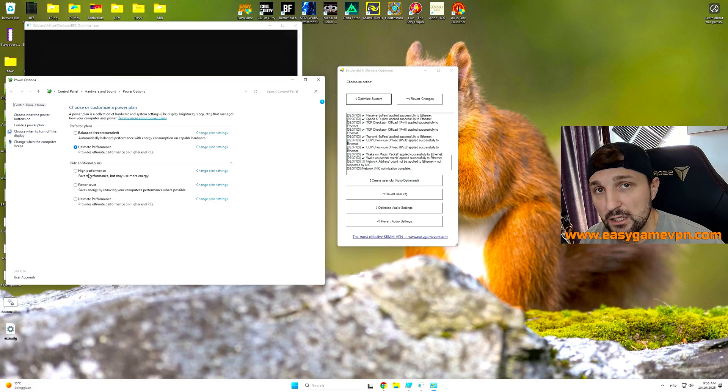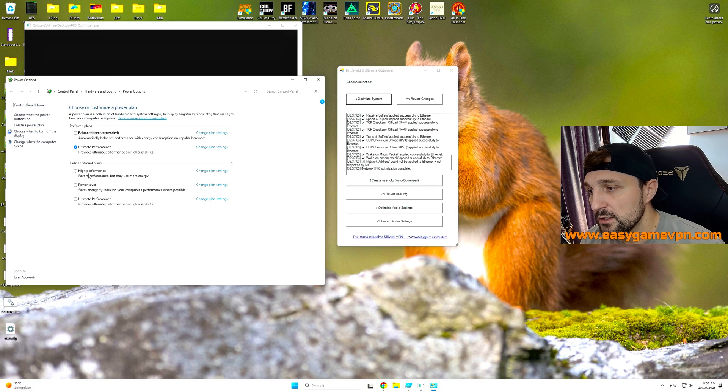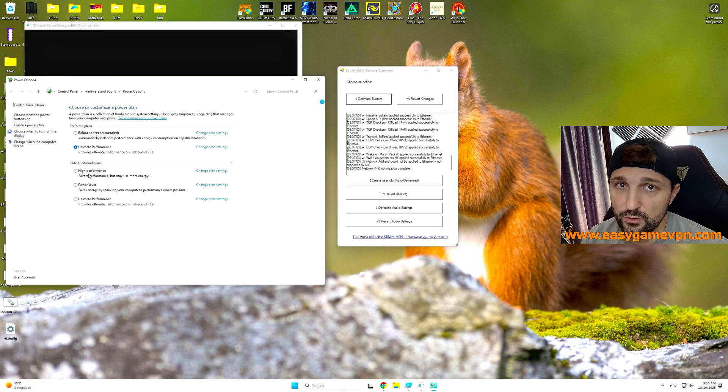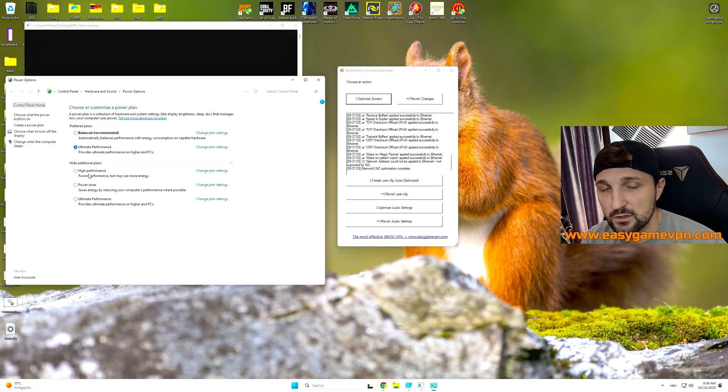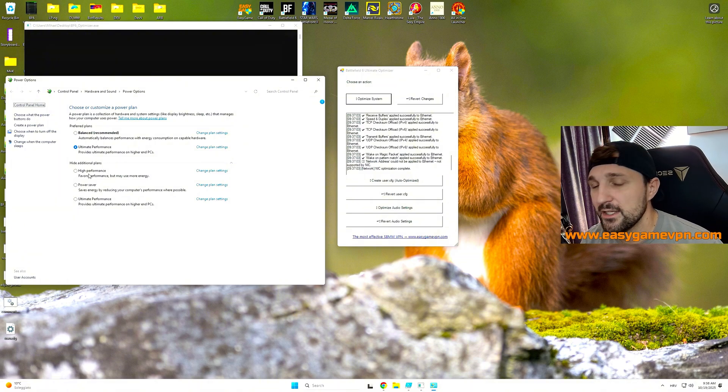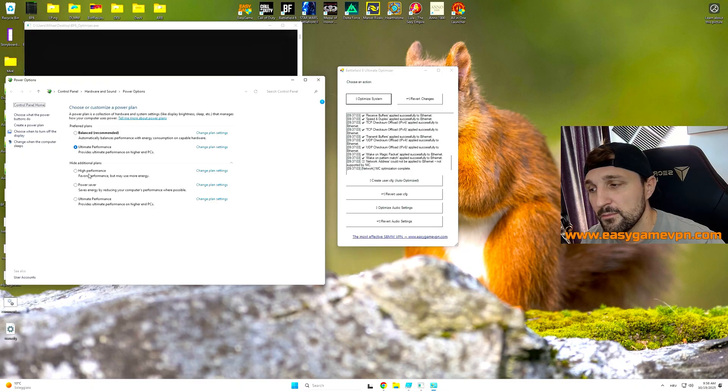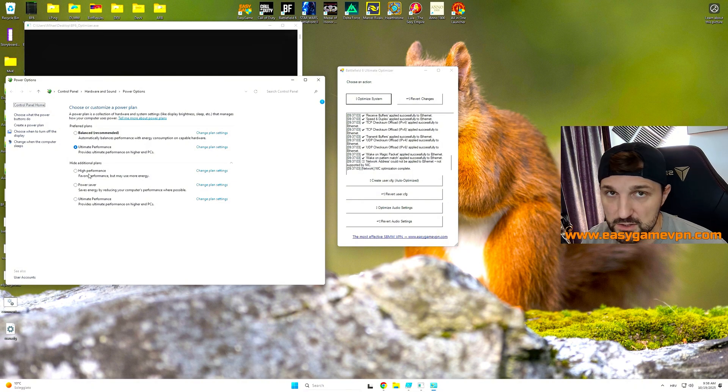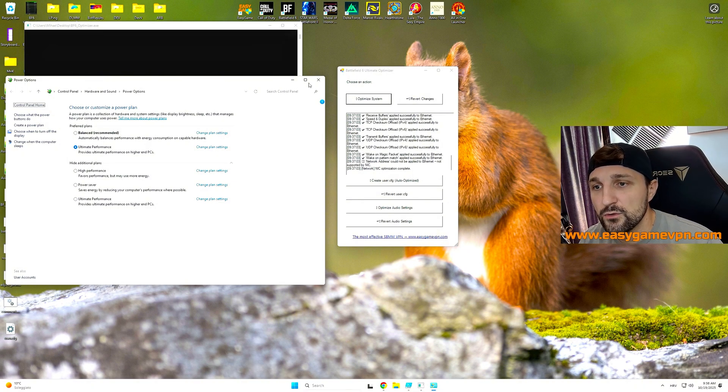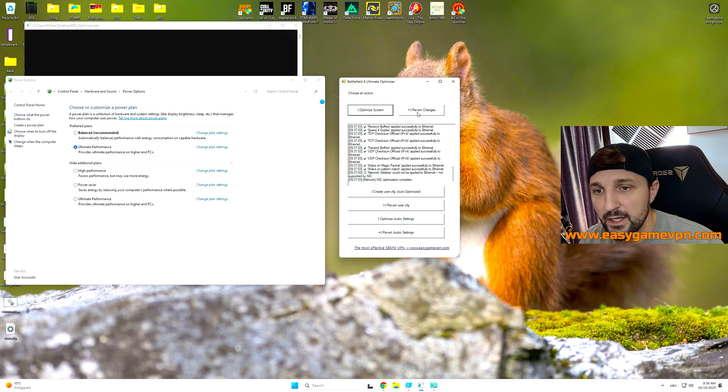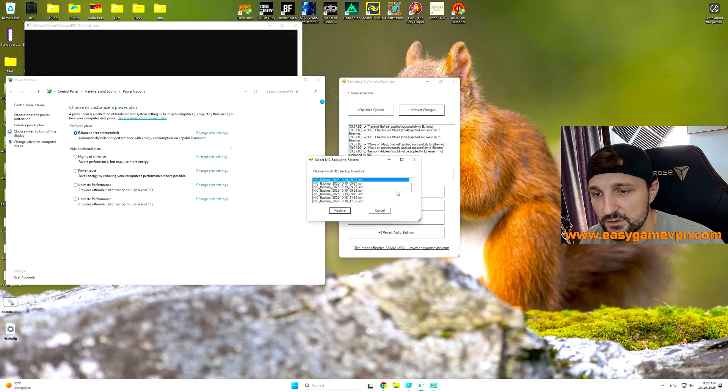Also your power plan is being changed. So in my case, I got the ultimate performance plan now being activated. Of course, if you would like to go with something different, like high performance, you can still use it. The application itself is trying to activate for you the ultimate performance plan if it's possible. It's not possible for all motherboards, not possible for all chipsets. But in my case, it's working perfectly fine. In case for you it's not working, the script will automatically go ahead and put high performance for you.